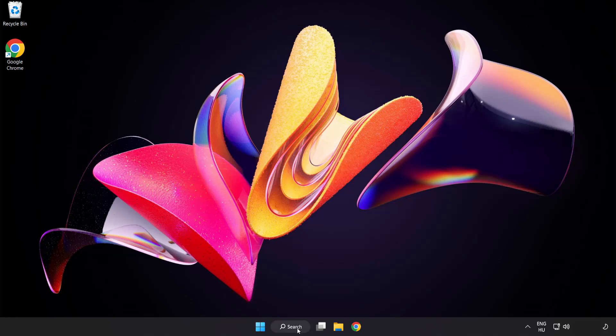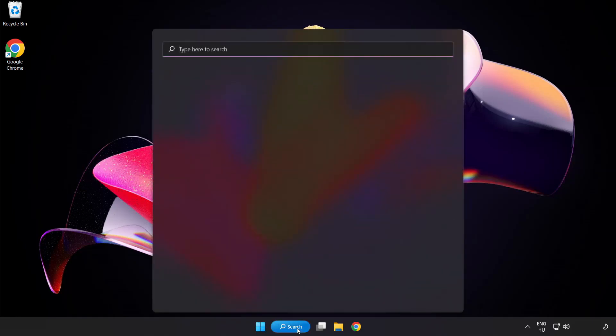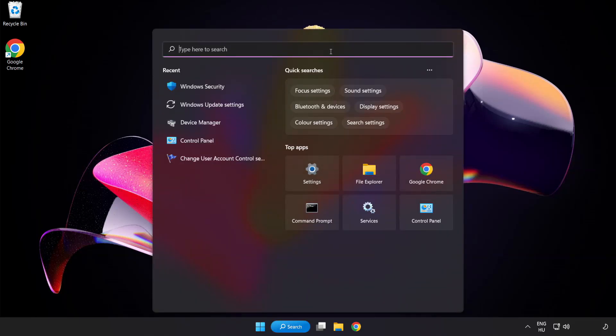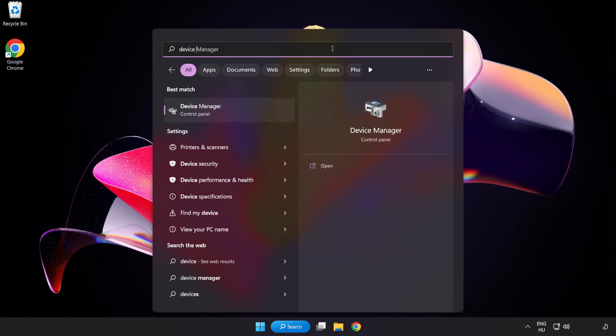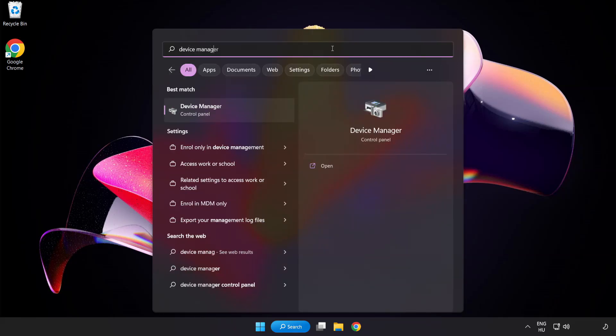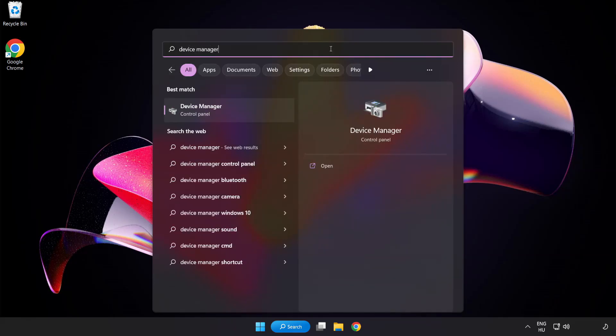Click search bar and type device manager. Click device manager.